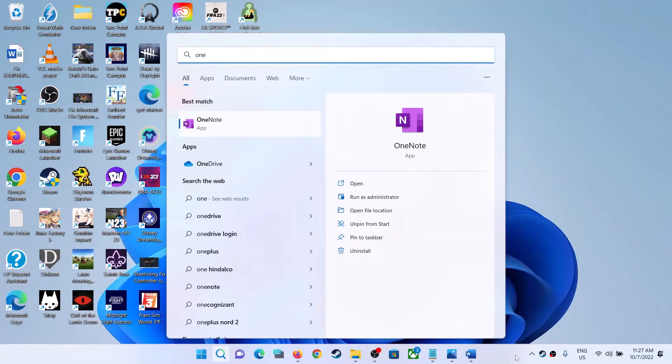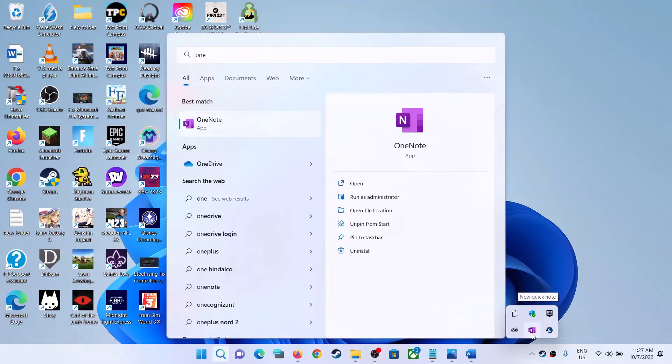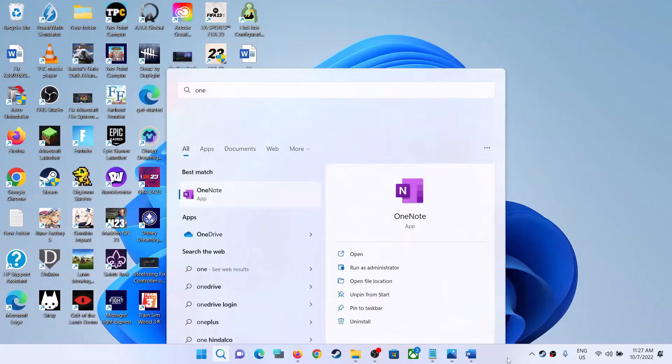Hello guys, welcome to my channel. So whenever you start your Windows computer and if OneNote is starting automatically, you can see OneNote is running in the background. So whenever you restart your computer, if OneNote is opening and if you want to stop it, then please follow the steps shown in this video.